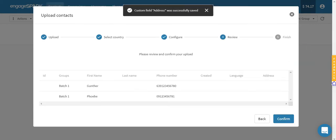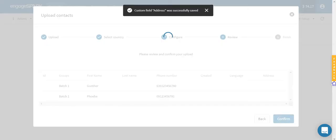The fourth step shows you two rows of the phone numbers you are uploading for you to review if the columns are matched correctly. If it's all set, you can hit confirm to proceed with your bulk upload.